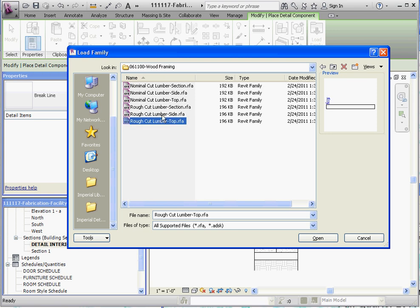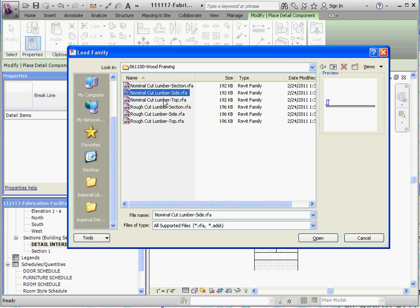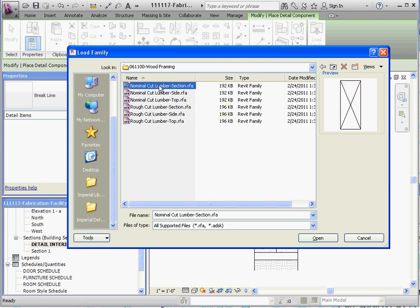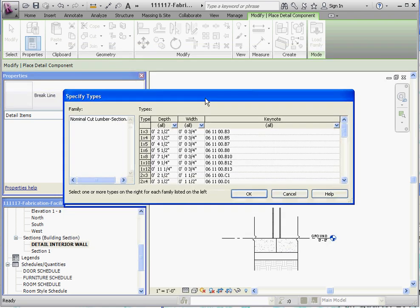What we're looking at is nominal cut lumber like a 2x4 rather than a real 2x4. It gets planed down to 3.5 inches by 1.5 inches. And we want to get a section as opposed to a side or a top view. So let's go ahead and go to nominal cut lumber in this section. What it does is it takes us to an additional screen.